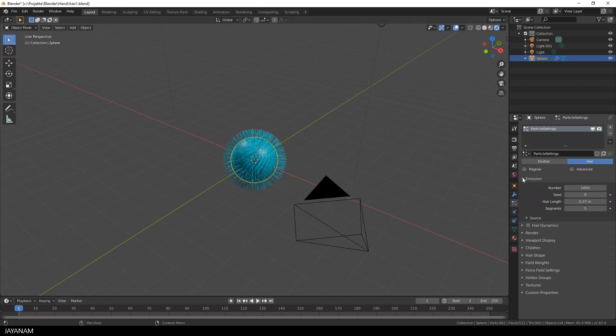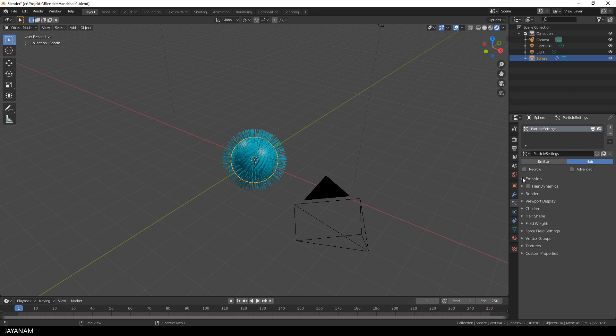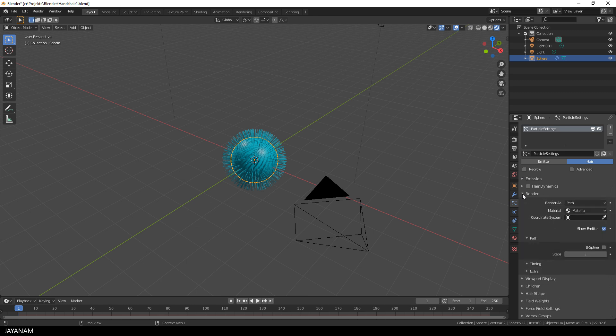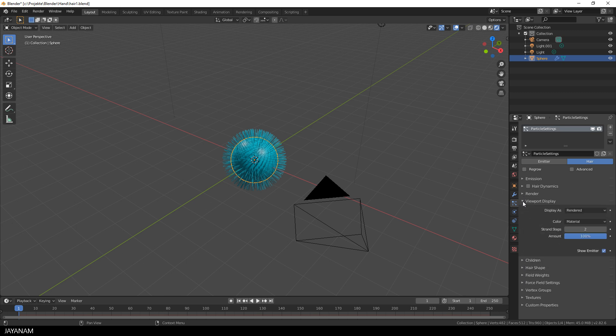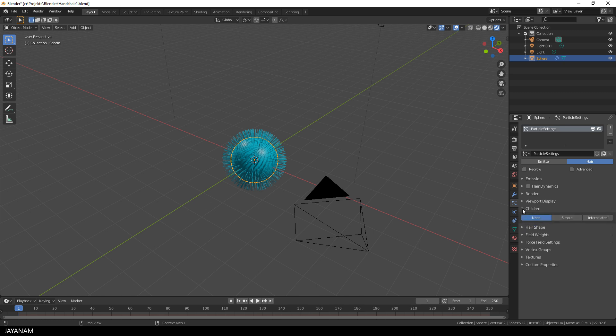The next section is render. Let's see, the material is set to the default material. That's fine. And then we can increase the render steps a bit but that's optional. So you can see step by step the next section is viewport display. Here is nothing to do so we go to the children.